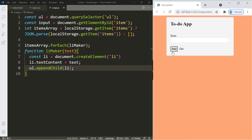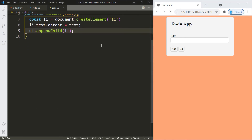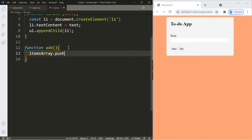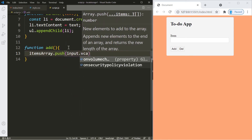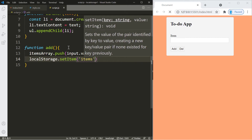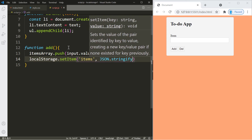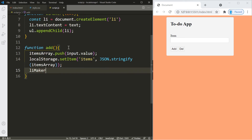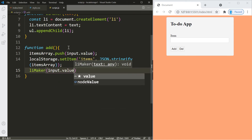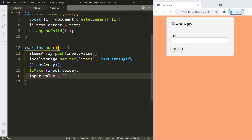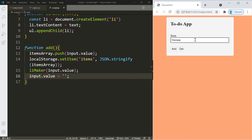Now let's create the function that gets called when we click the add button. Here we add the user input to our items array using the push function. Then we add the array to local storage using setItem, giving it a key of 'items' and passing the array name. We also call the liMaker function to display the item on screen. Finally, we clear the input field by setting it to an empty string. Now when we add something it displays correctly.